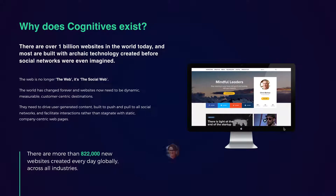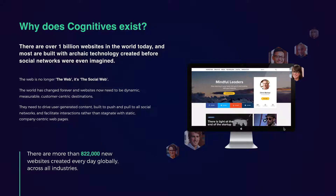This is our 'why we exist' summary — basically giving a summary of what we do in the context of the market. Our market has a billion websites currently in the world, so we're framing this as a very big market. Most are built with old, static technology solutions like WordPress, created before social networks were really part of every day digital experience.